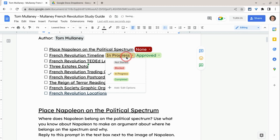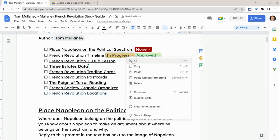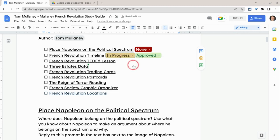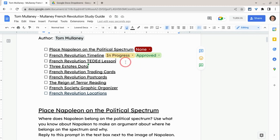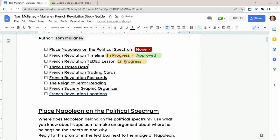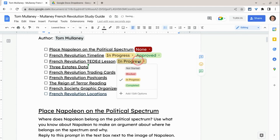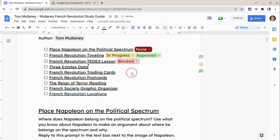You can also copy-paste these. So if I just copy and then paste, I could say for this one I'm blocked — I need to talk to the teacher.